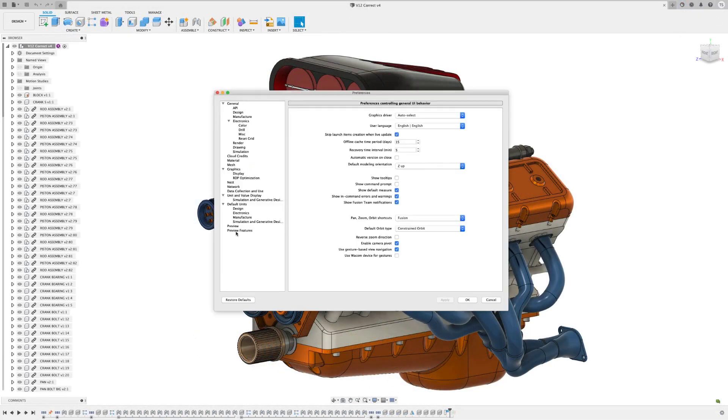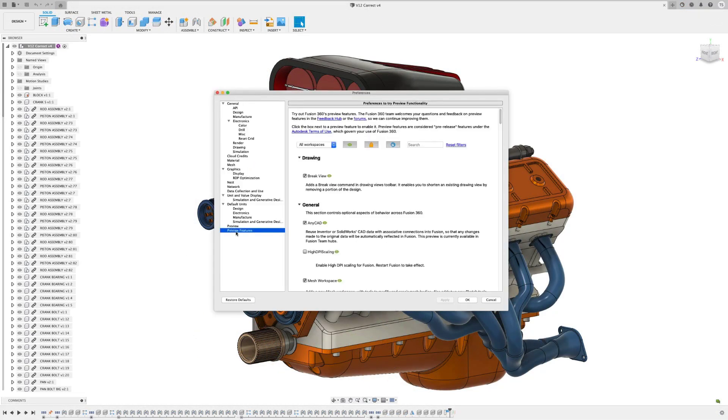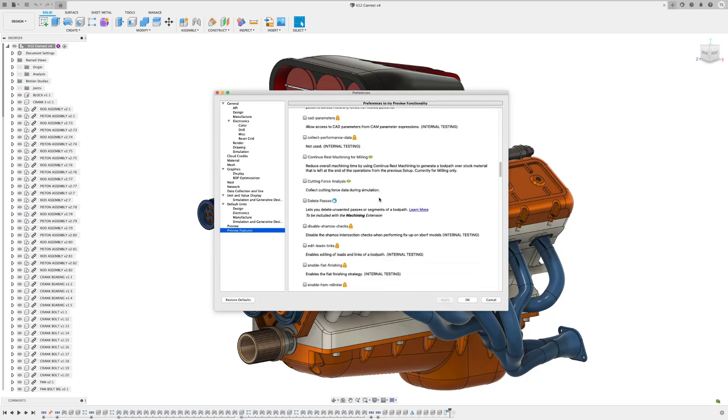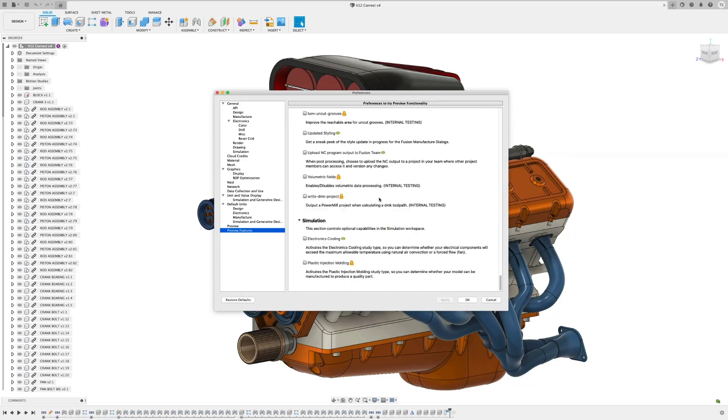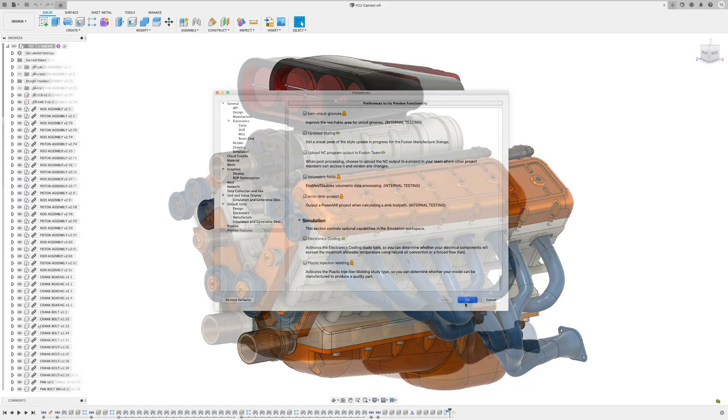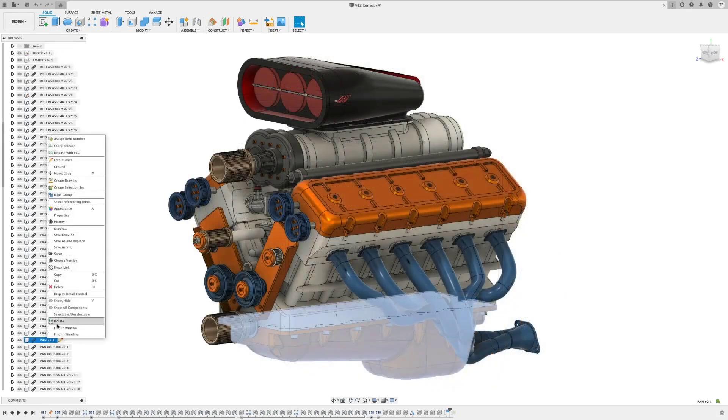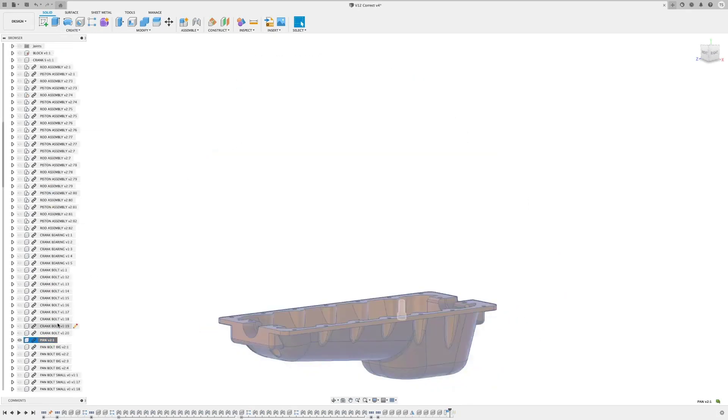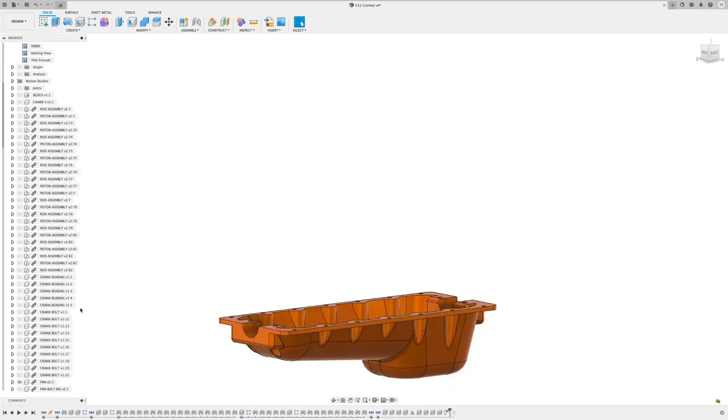In the Preferences tab, I want to remind everyone you can turn on preview functions that are still in testing phase at the bottom. This will help you see what we're working on and what's coming. One of the things I'll be talking about today needs to be turned on here. Alright, as usual, I want to start in the modeling space.